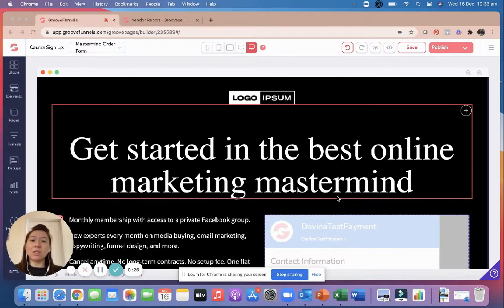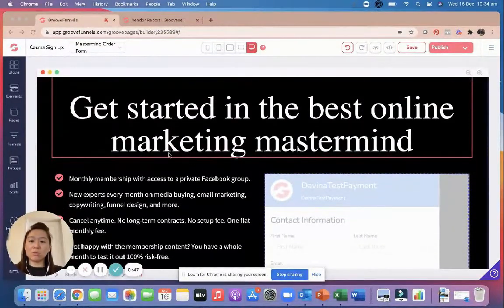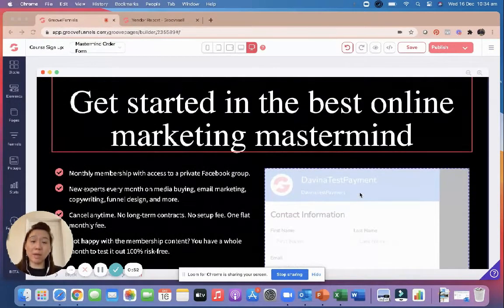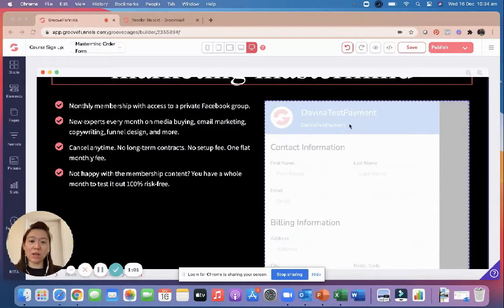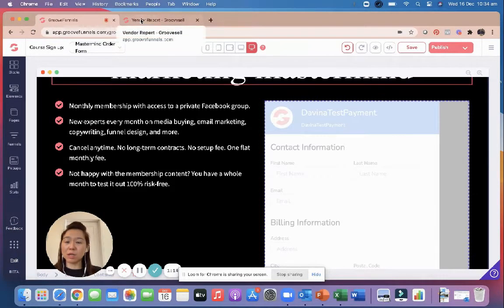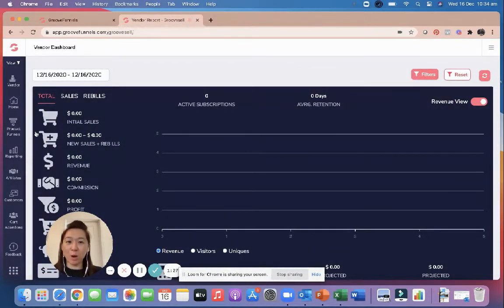To get started, what we need to do is create a form that actually takes payment. Think of it this way — we need to set up the EFTPOS machine. Your shop is this page here, and on the left is what you're going to get, and on the right you're going to make payment. Your EFTPOS machine is this form, and it's set up in GrooveSell. Click on GrooveSell from the menu.